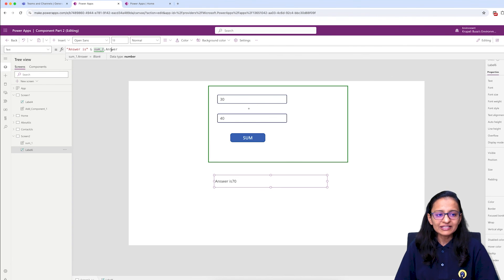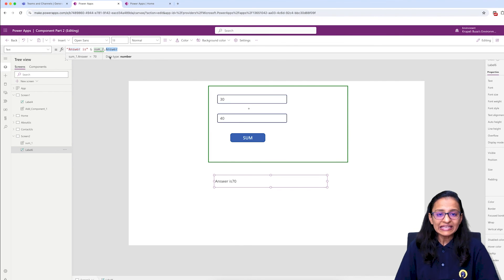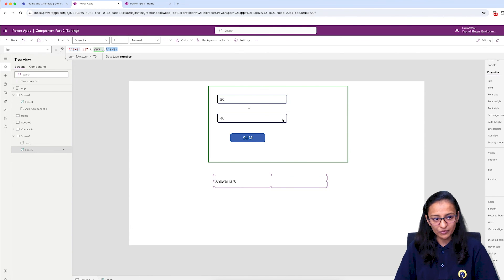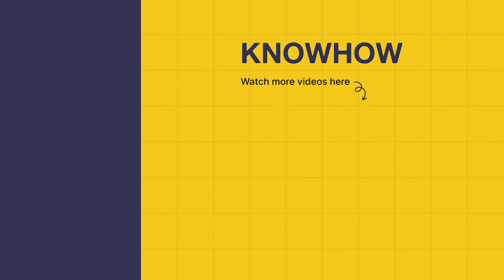We selected the output property and it is giving the answer. To summarize: input property means we are passing a value from the screen into the component, and using output property we are taking the value out from the component back to the screen. I hope you are now clear on how to use output properties of a component. Thank you for choosing KnowHow Academy. If you have any questions, do not hesitate to reach out. Stay curious and keep learning.